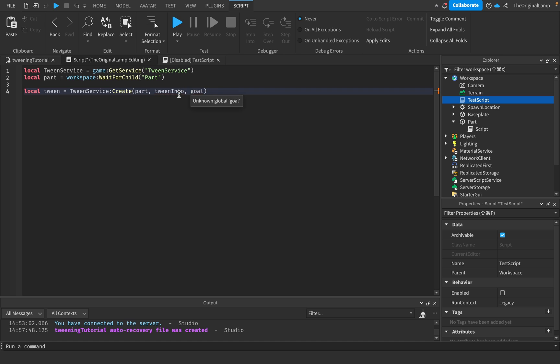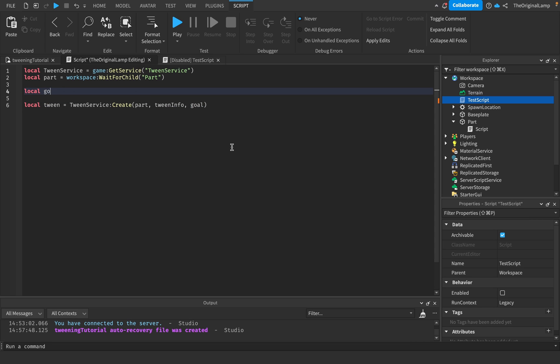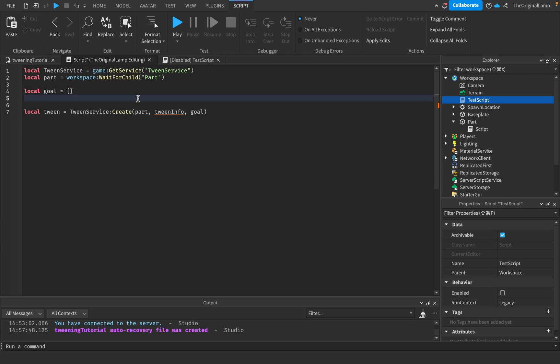The goal is what do we want the part to become. As you can see it's giving us an underline because we haven't actually defined what TweenInfo or goal is. So let's make a goal first - local goal.